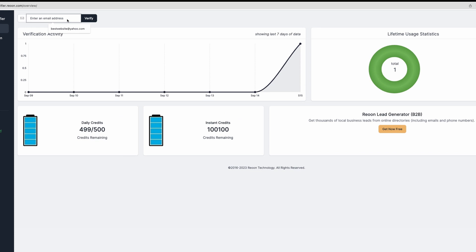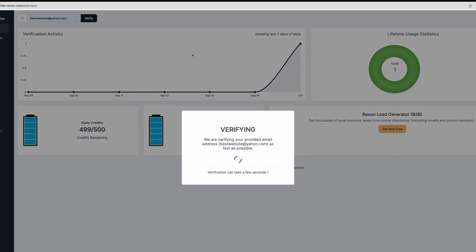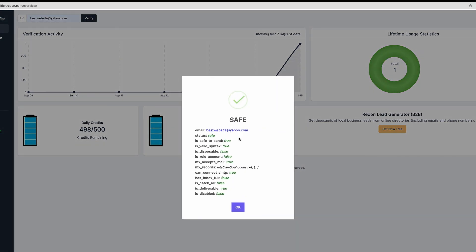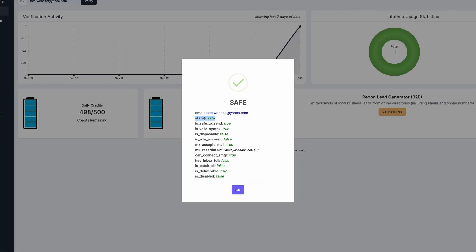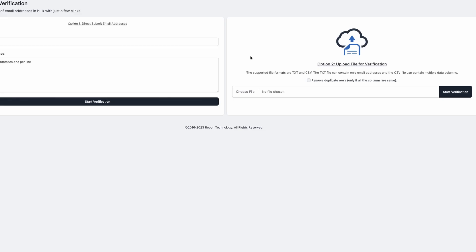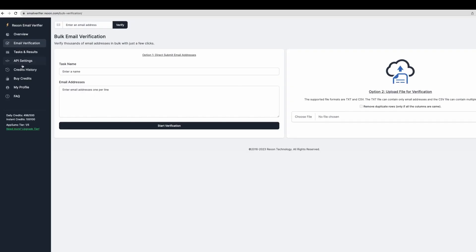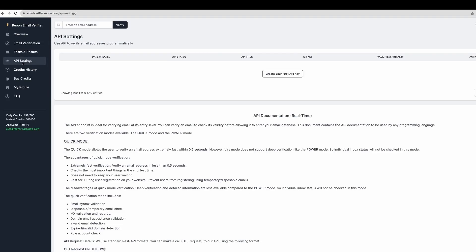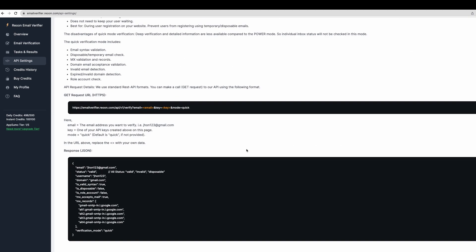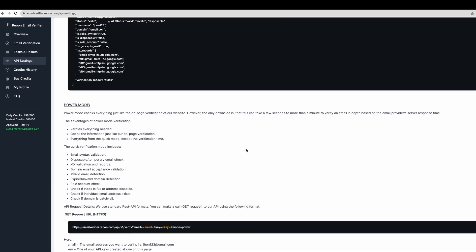You can check email manually like so. You will get detailed results about a particular email and mainly what is the status. Is it a safe email to send to? Of course, you can do email verification in bulk uploading TXT or CSV files, but this means you will need to do that manually. And I will show you right now how you can automate that process using API.